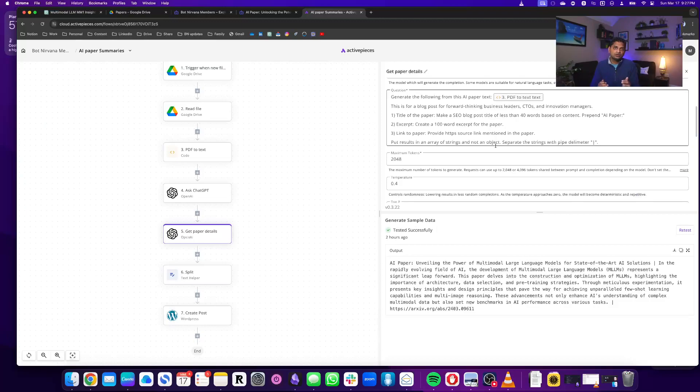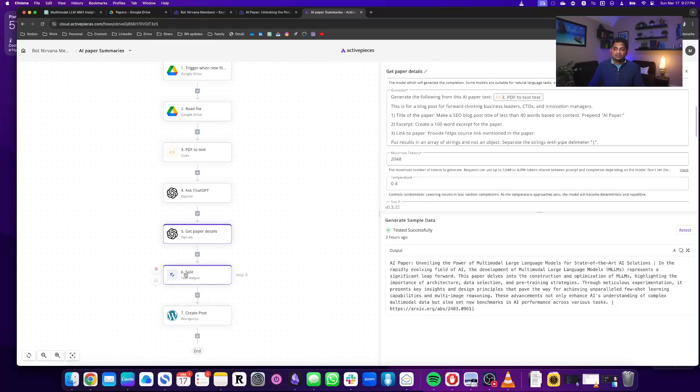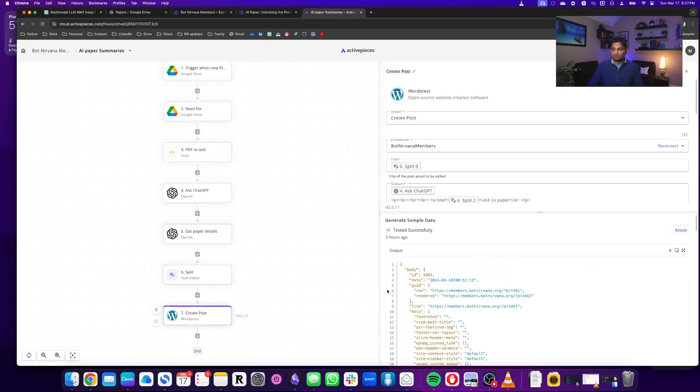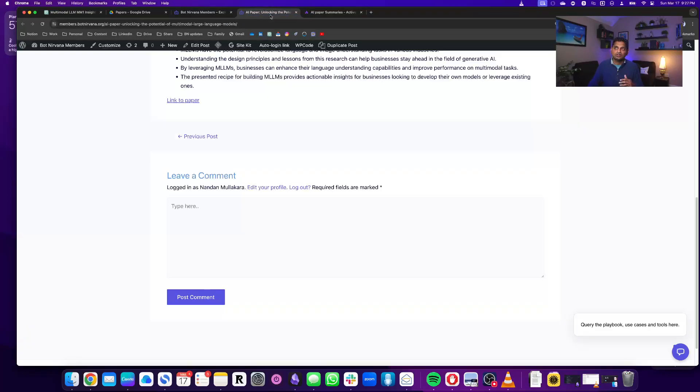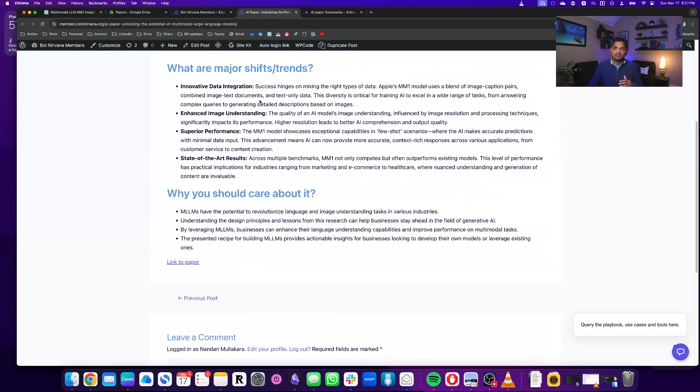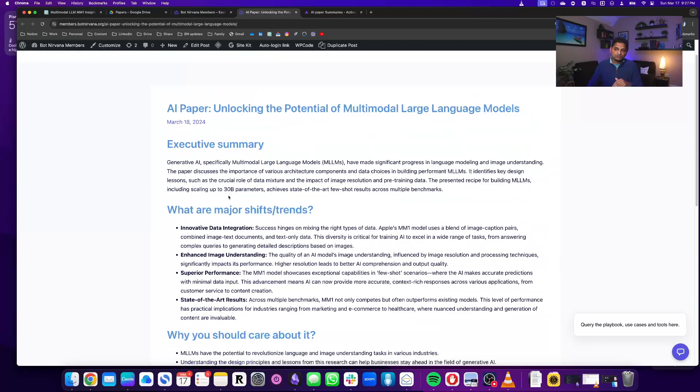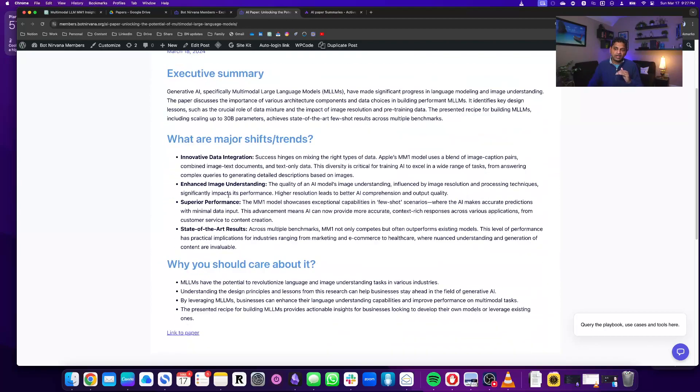I asked it to provide it in a pipe delimiter format so that I can split it up based on that pipe delimiter and then send it as a post. And that's the post that you see here with the title, each of the sections, and a link to the paper also attached.